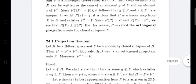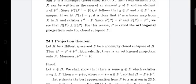Next is the Projection Theorem. Let H be a Hilbert space and F be a non-empty closed subspace of H. Then H equals F plus F⊥. Equivalently, there is an orthogonal projection onto F. Moreover, F⊥⊥ equals F.